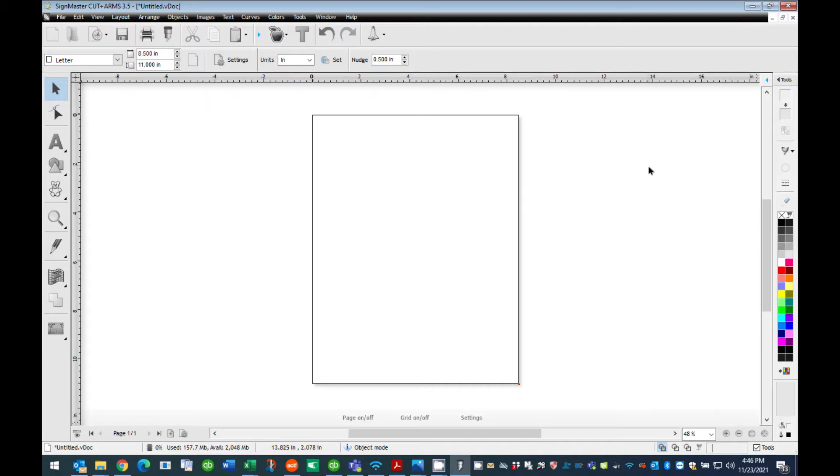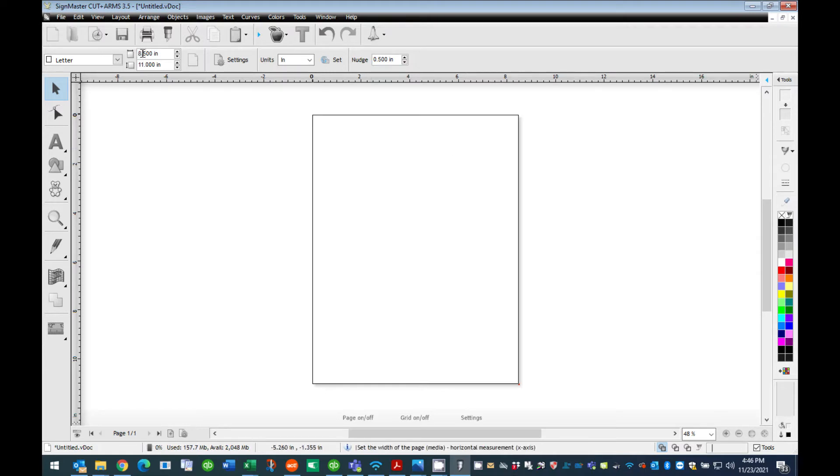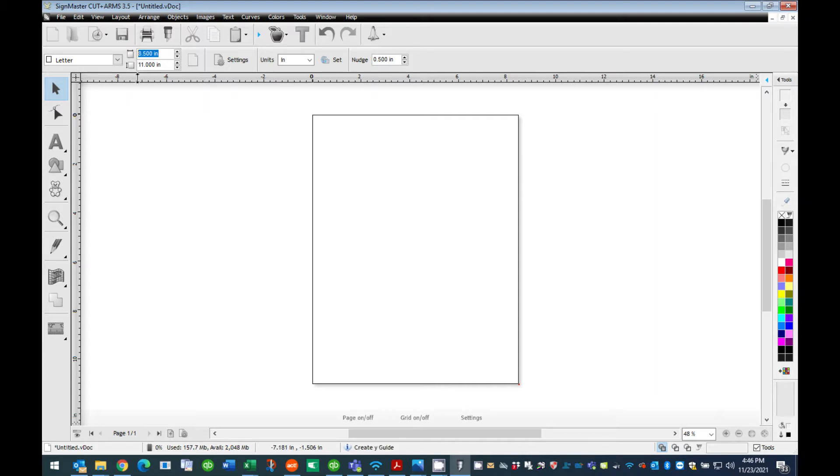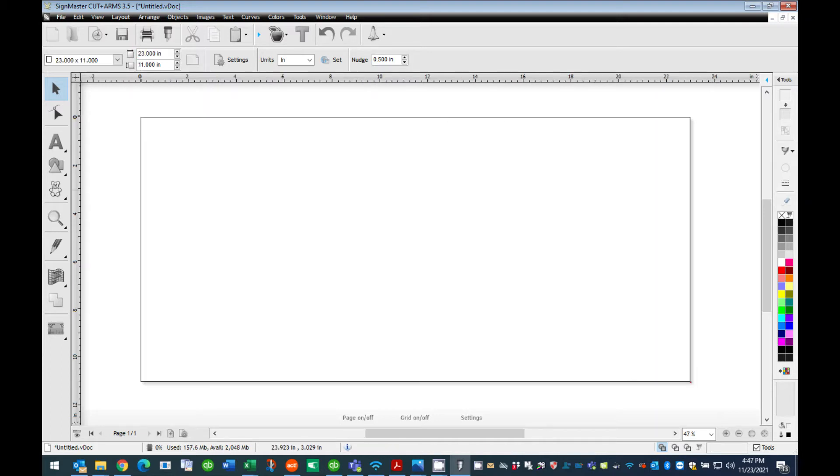Step 4: Changing the Document Size in Sign Master. When the new document opens, the default page size will be 8 and a half by 11 inches. For this tutorial we will be changing the width of our document to match the width of our vinyl material we will be printing on using the Educator Plus Poster Printer. On the top Quick Icon Menu bar, change the width to 23 inches.